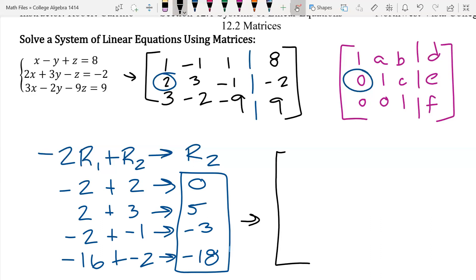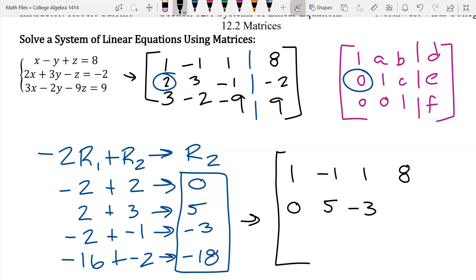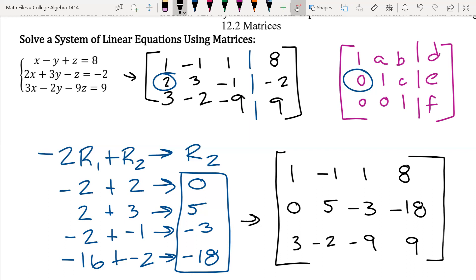For my new matrix, row one stays exactly the same — one, negative one, one, eight — because all we did was create a new row two. Row two is now zero, five, negative three, negative 18, and row three stays the same. We are doing this the long way; you could do multiple row operations at the same time and could have gotten rid of row three as well, but we'll take our time.